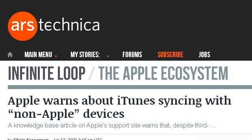Our top-ranked site to learn about how to sync non-Apple devices with iTunes is arstechnica.com, specifically the page titled 'Apple warns about iTunes syncing with non-Apple.' This is the link.